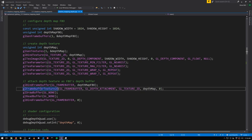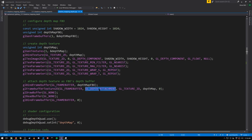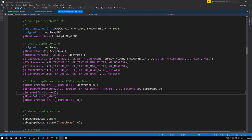We attach it to our frame buffer as the depth attachment. And because for this frame buffer all we care about is the depth values, we're not actually rendering out color. We're going to disable drawing to the color attachments by calling drawBuffer GL_NONE here.